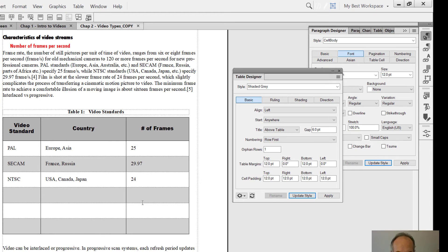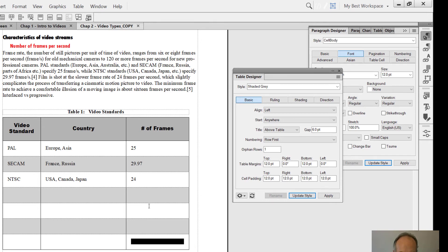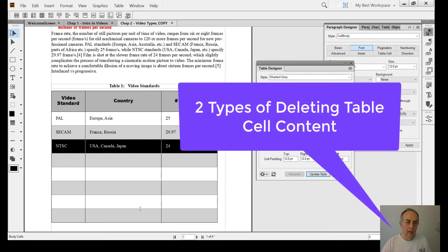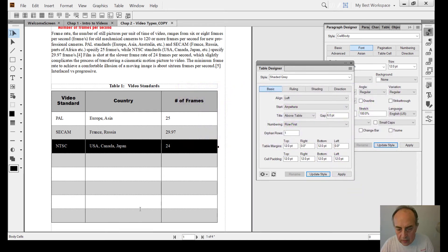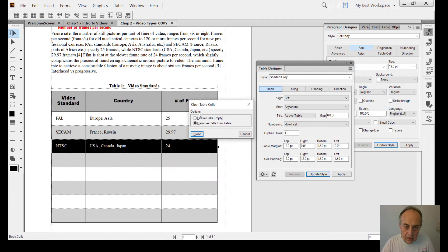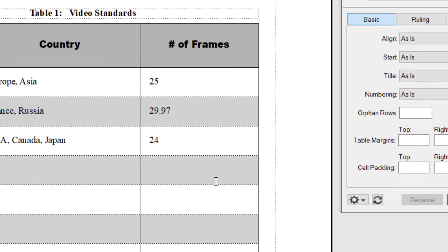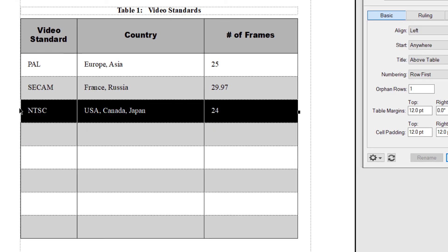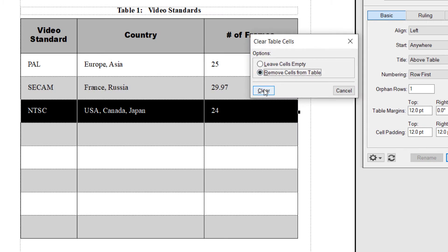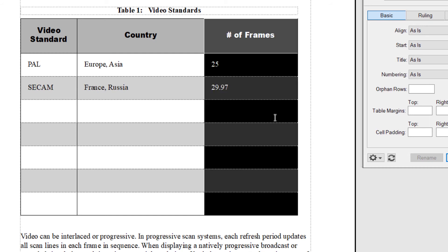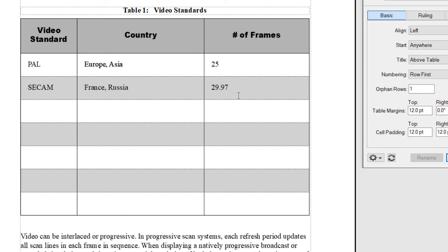If you reach the end of a table, you can just click Tab and it will automatically add another row. If I want to delete a row, you select it and hit the Delete button. Clear Table Cells will offer two options: it wants to know whether you want to clear the content and leave the cells empty, or remove the cells from the table altogether. We now have one less row. FrameMaker automatically adjusts the alternating shading so that doesn't disrupt the formatting and looks of the table at all.